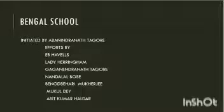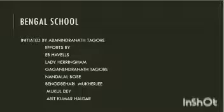Next, prominent names like Gaganendranath Tagore, Nandalal Bose, Binod Bihari Mukherjee, Mukul Dey, and Asit Haldar were all main contributors to the Bengal School. So it would be right to say that the Bengal School tried to bring back the confidence, the charm back to Indian culture, Indian heritage, and Indian art.